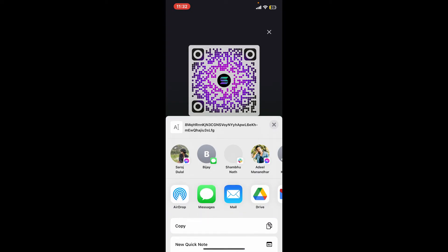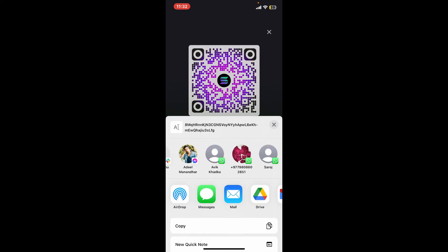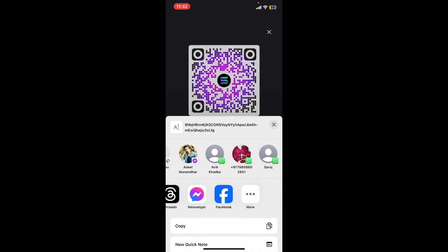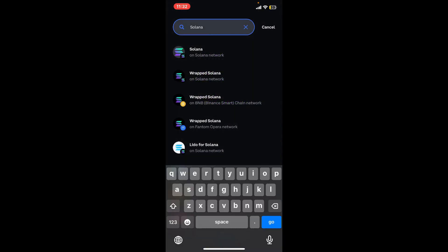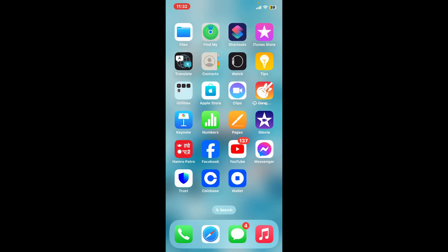You can also use any other messaging application and choose one of the contacts. By following these steps, you can successfully add and manage the Solana network and SPL tokens within your Coinbase wallet.